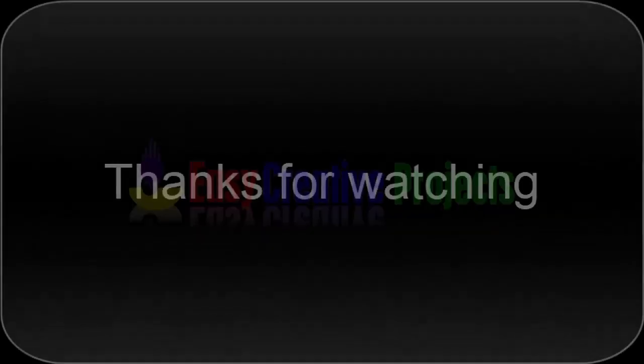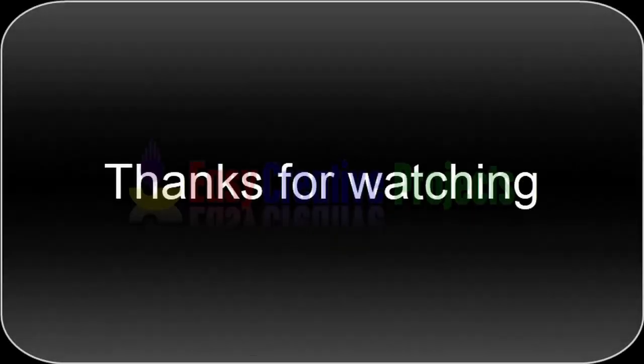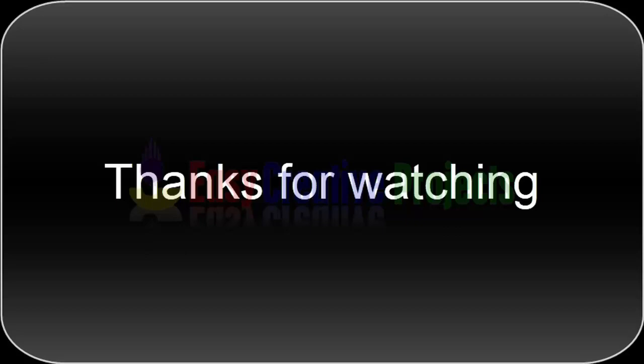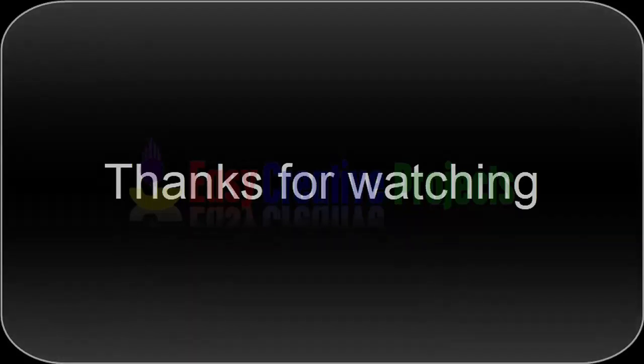Thanks for watching. If you like our videos please tell in comments and don't forget to subscribe our channel.